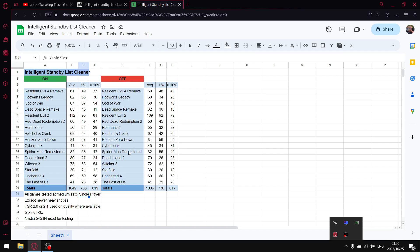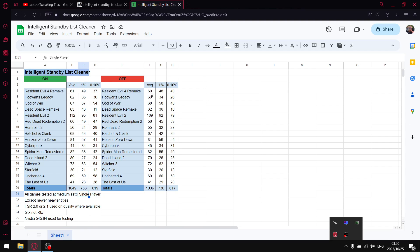By default, you're not going to have Intelligent Standby List Cleaner, so that's the setting I'll show you first. Over 16 games, I add up all my average FPS and get to a total of 1036.